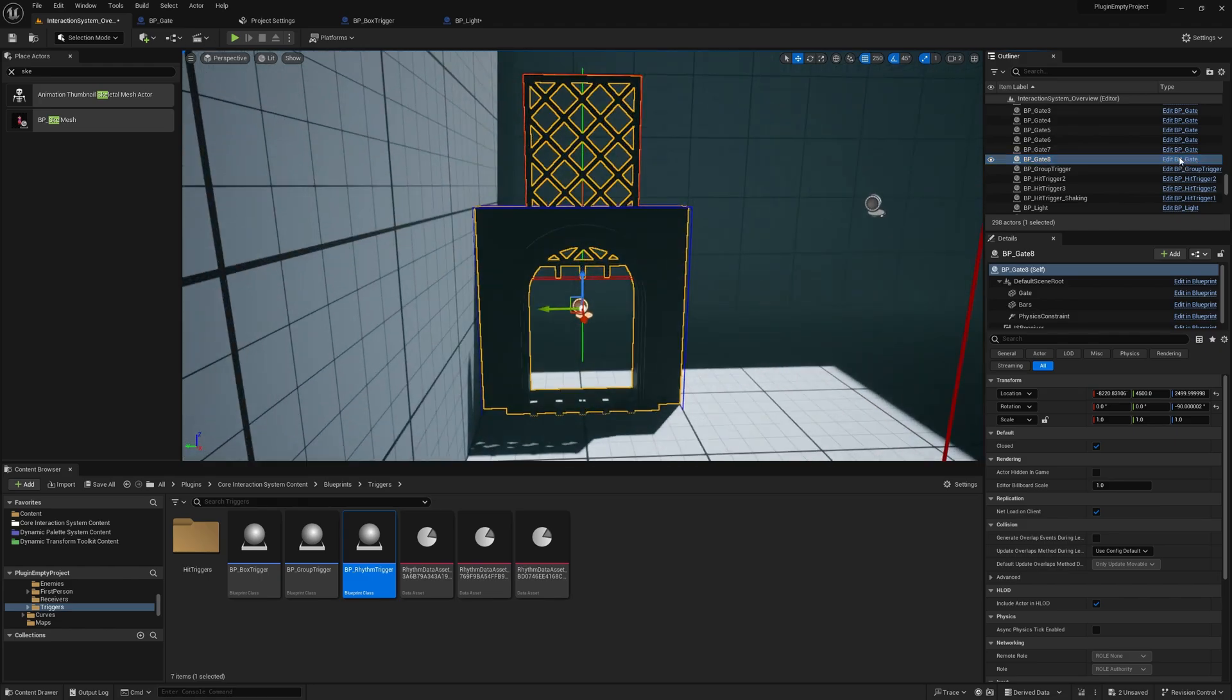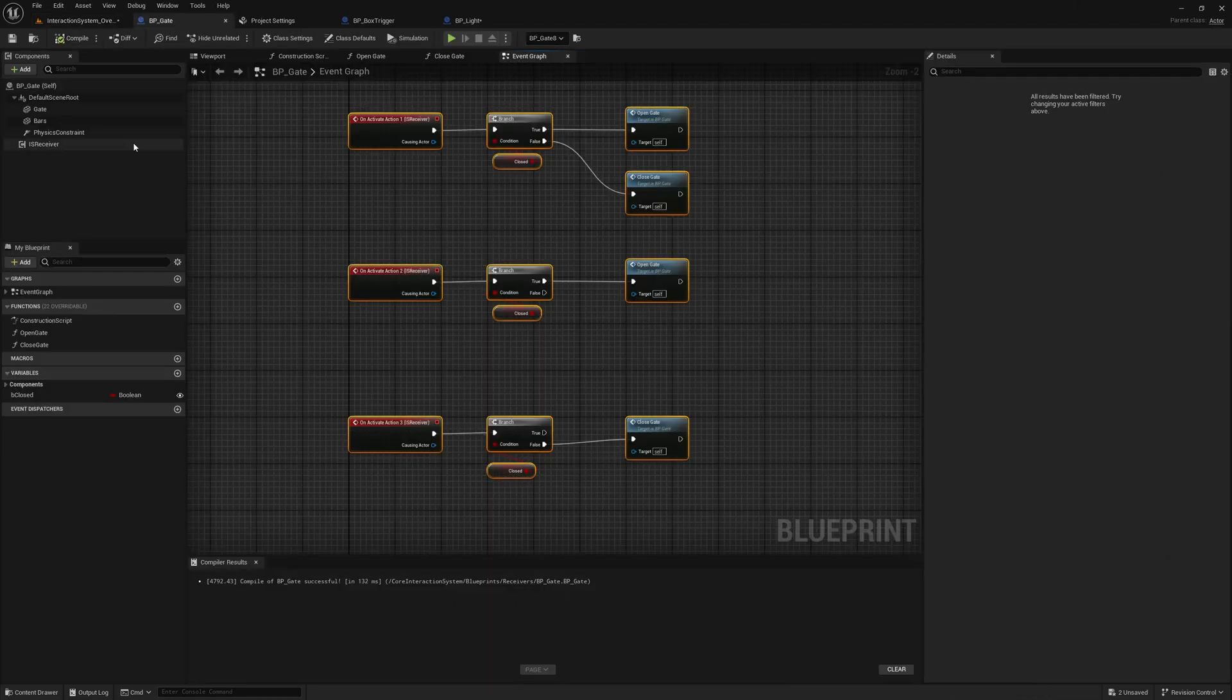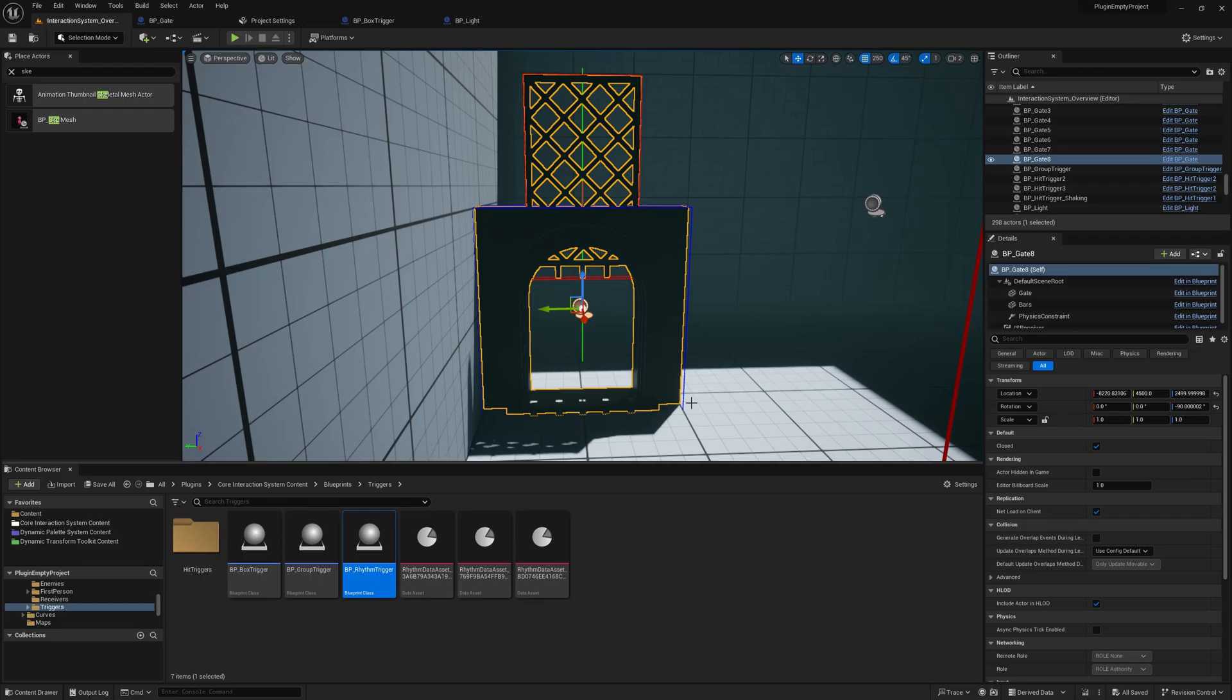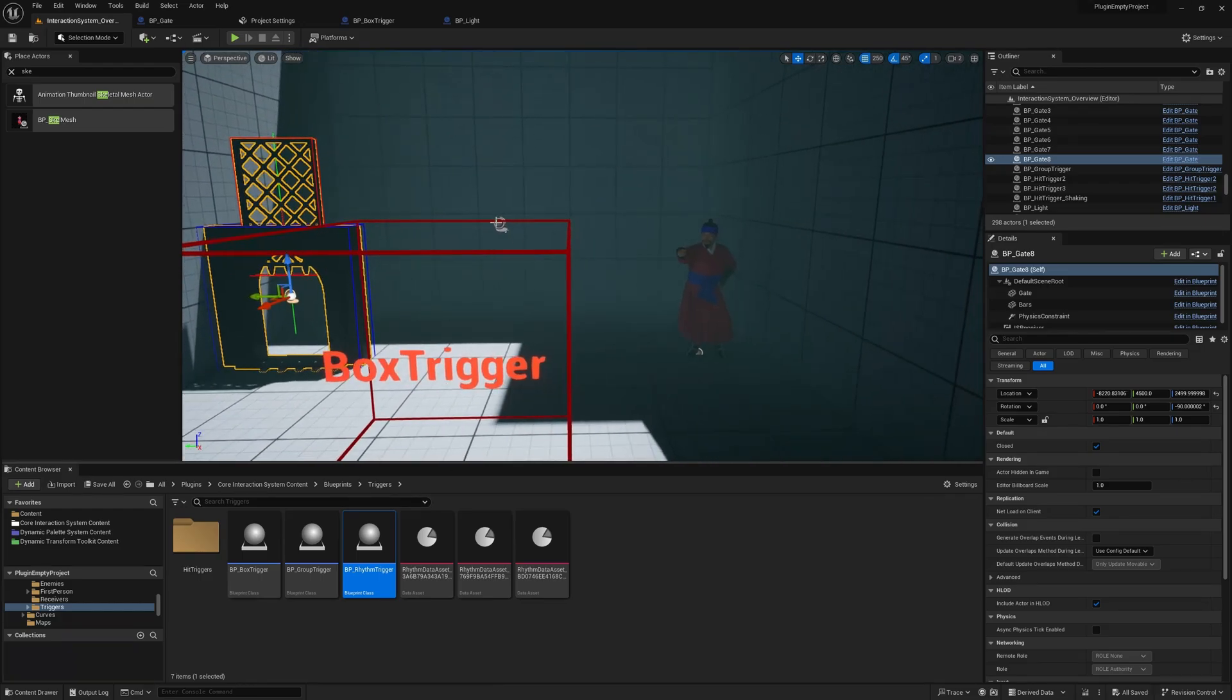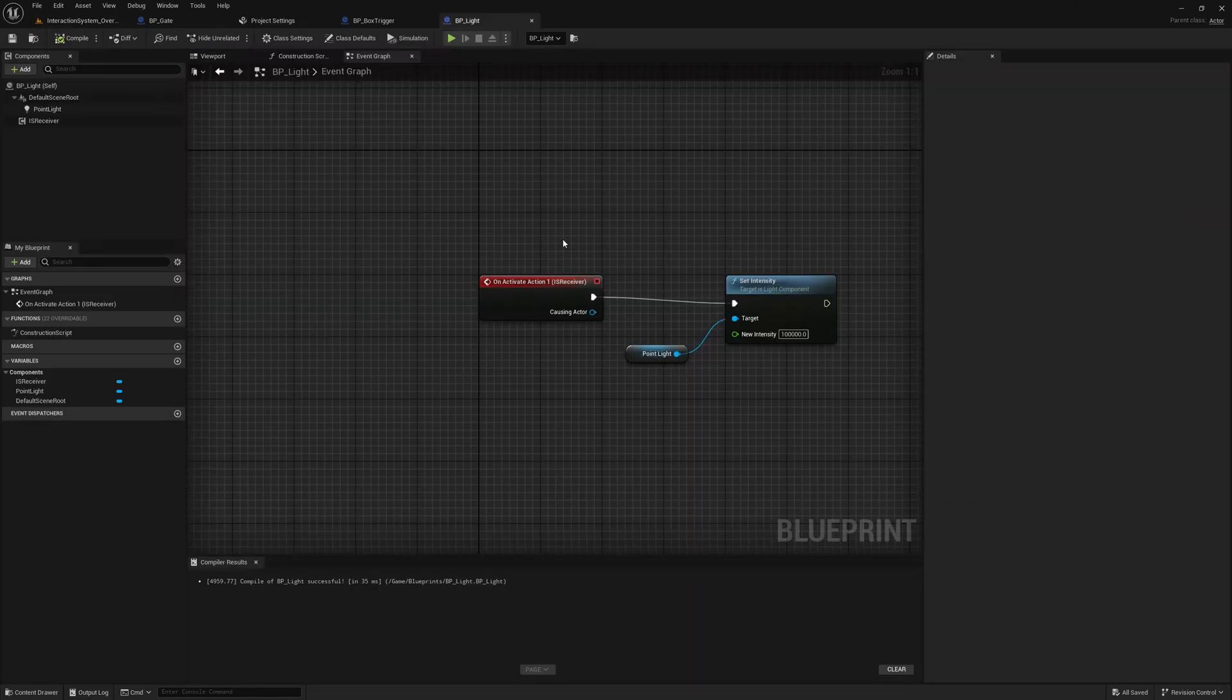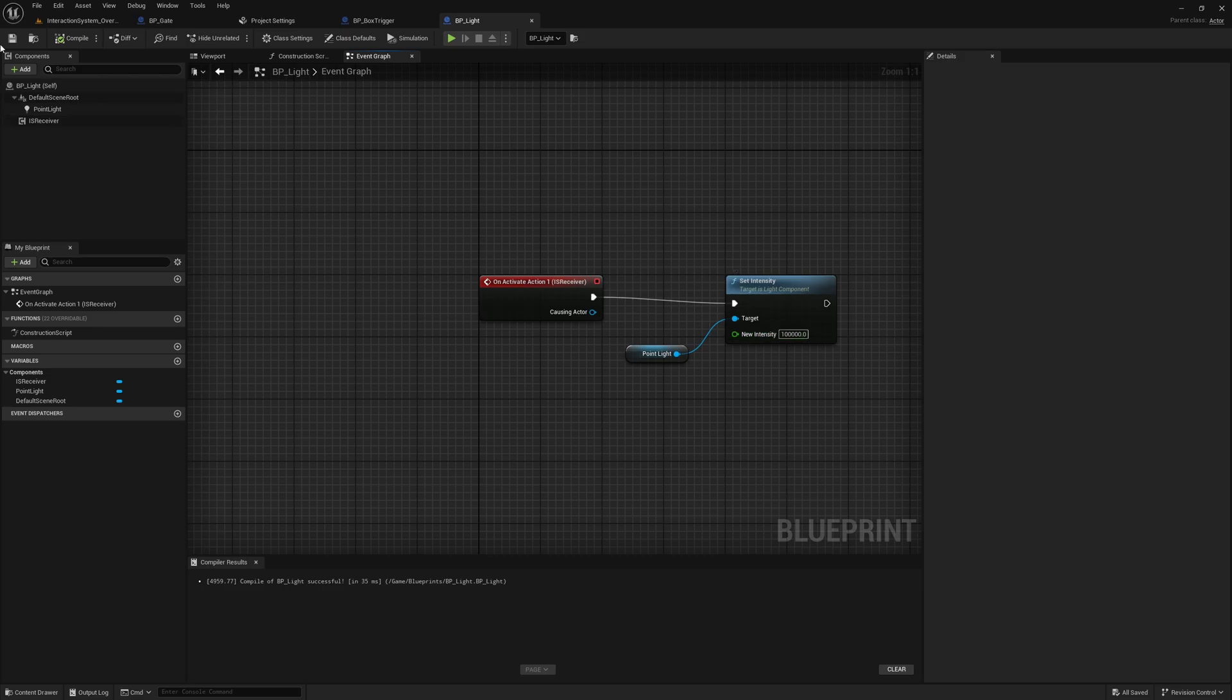Then we have a gate which has three actions from receiver component, and the first one is toggling the gate. Then we check the point light, and as we can see, there's just one action that sets the intensity of the light to the maximum.